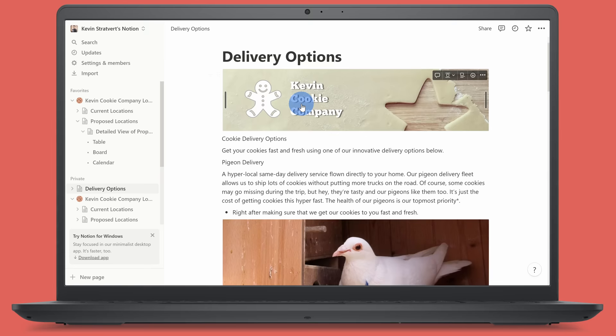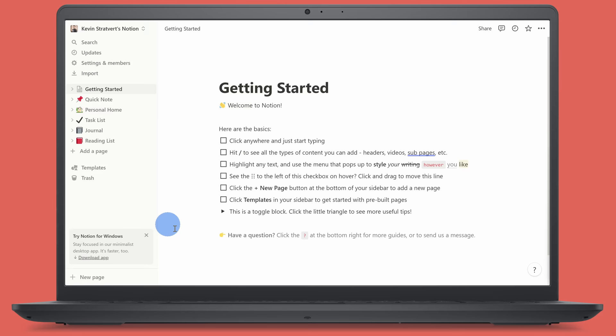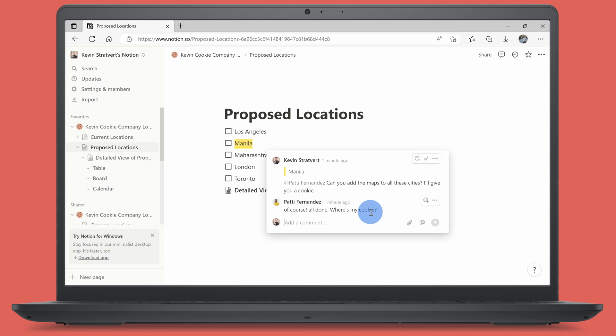Hi everyone, Kevin here. Today we are going to learn how to use Notion. With Notion, you can capture thoughts, manage projects, publish websites, and you could even run an entire business. We're going to start with the absolute basics — how to add a page, how to work with blocks, and then we'll advance to working with databases and collaborating with others. Although those may sound complex, Notion makes them really easy. By the end of this video, you'll have a solid understanding of how to use Notion.